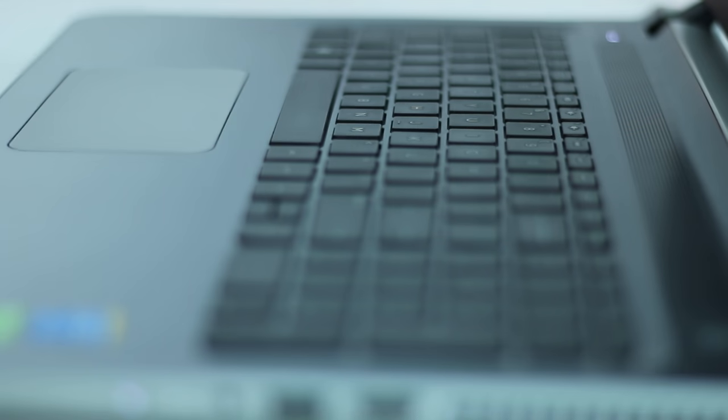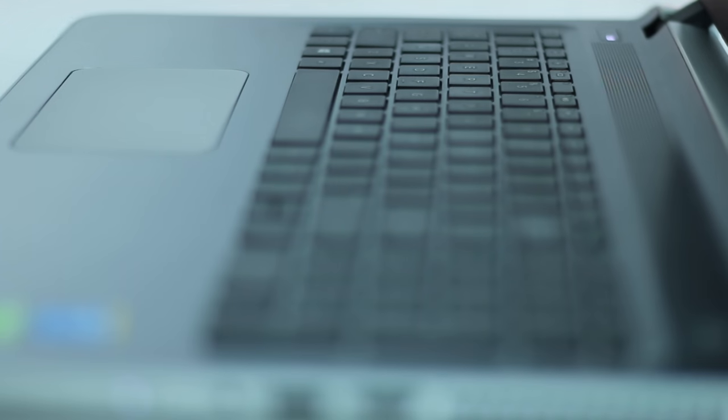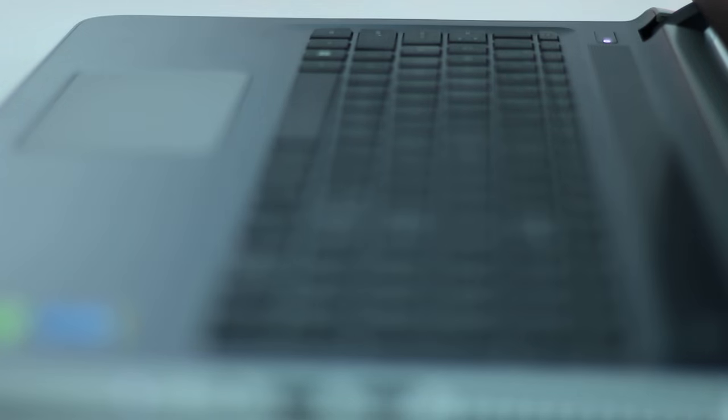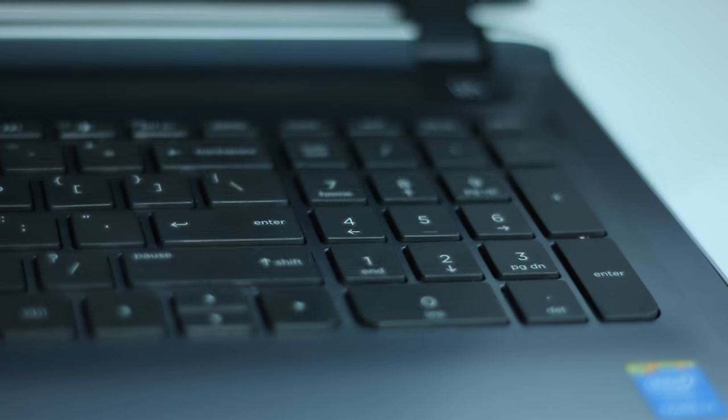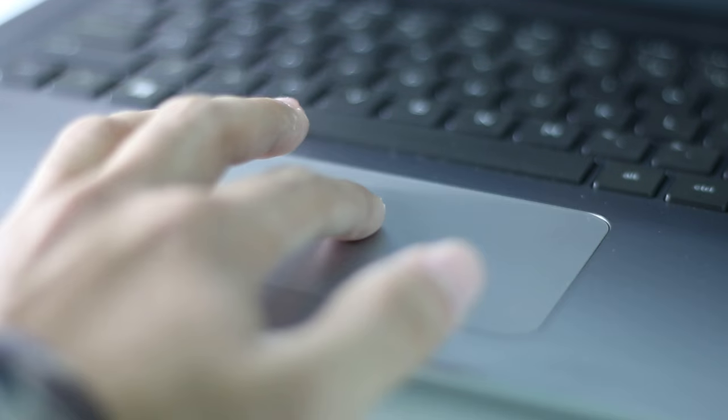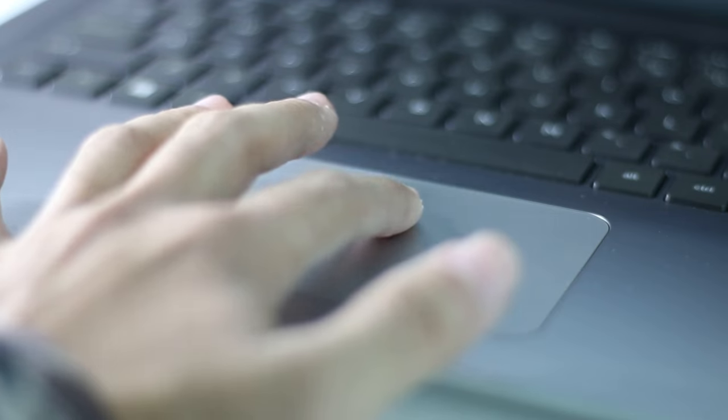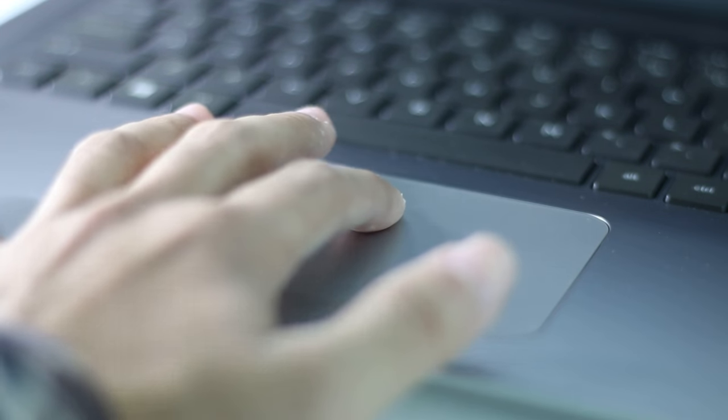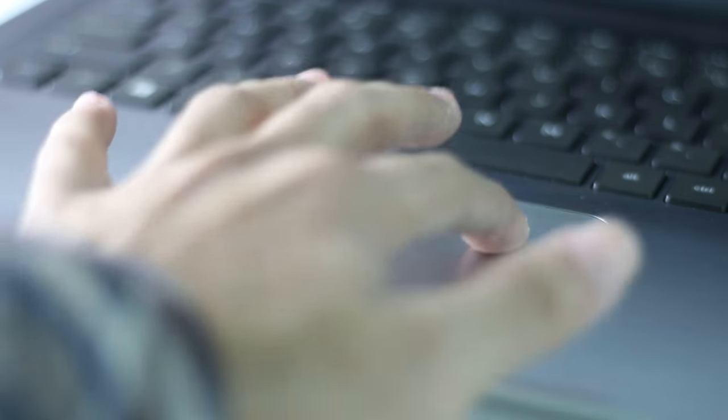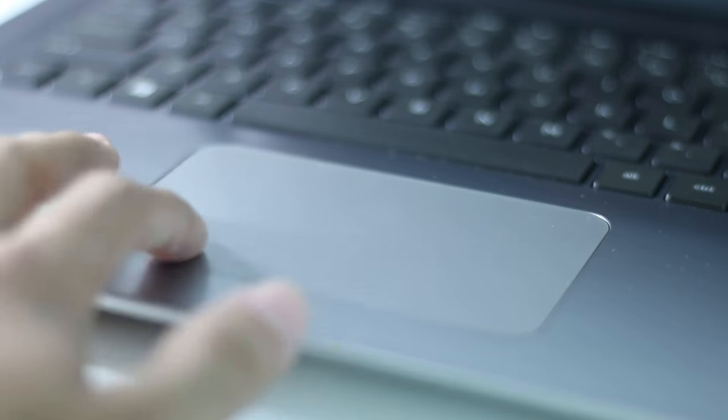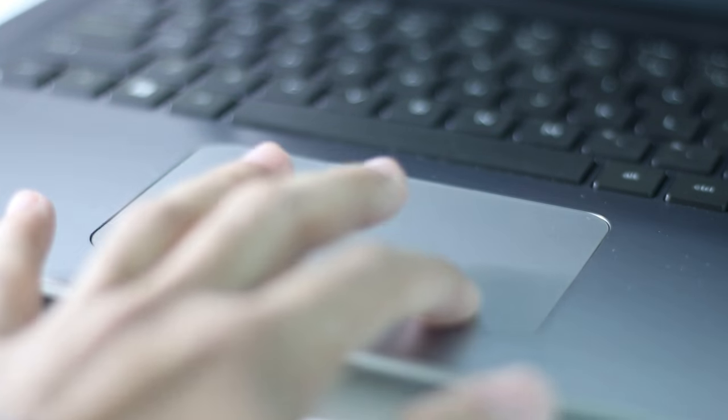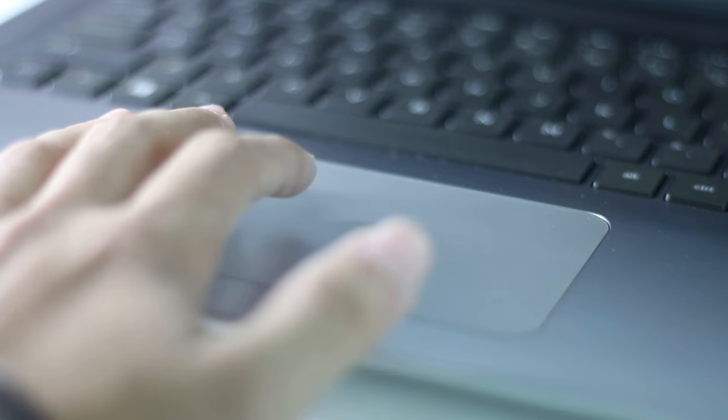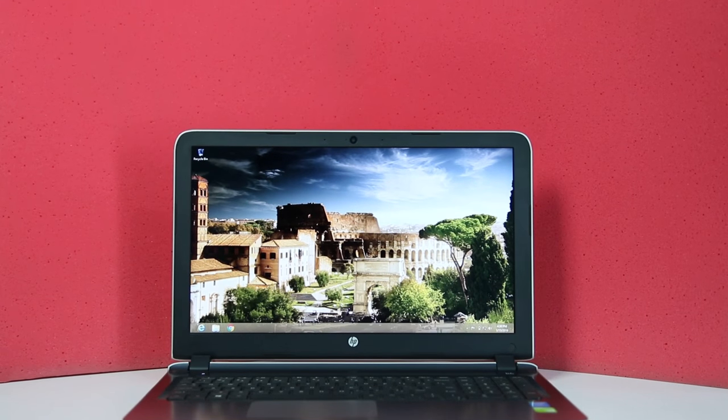The keyboard is nice with good travel and feedback. It's a full-size keyboard with number pads. The whole trackpad is clickable. It clicks better at the bottom portion than the top—the bottom feels very free and nice to operate, while the top feels steep. Overall, it's a well-constructed, beautiful-looking laptop.